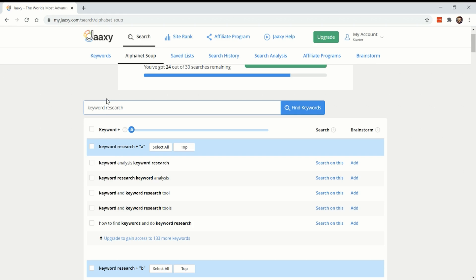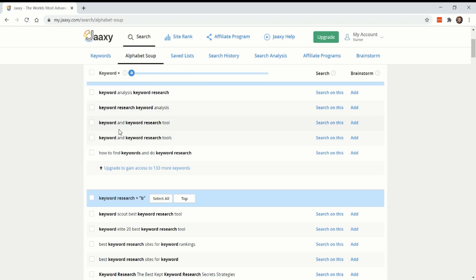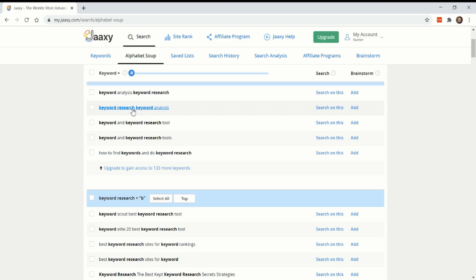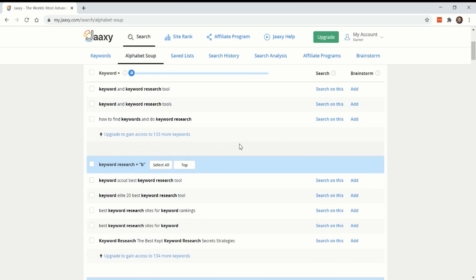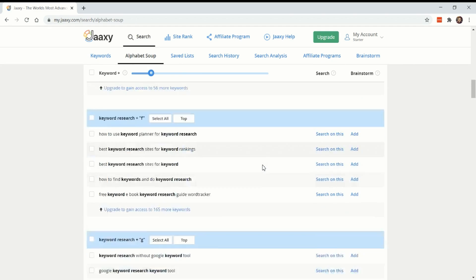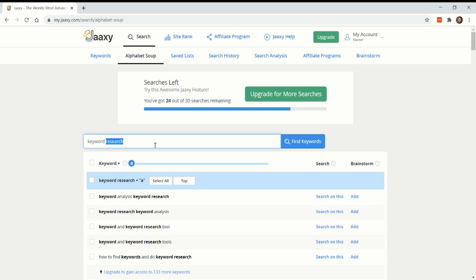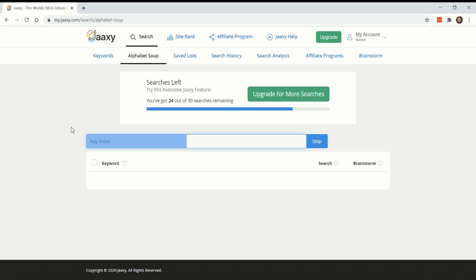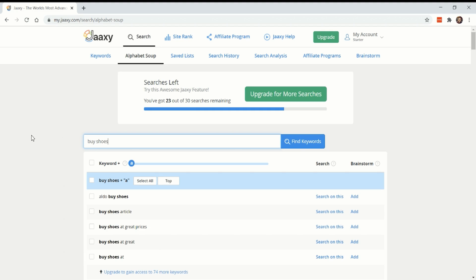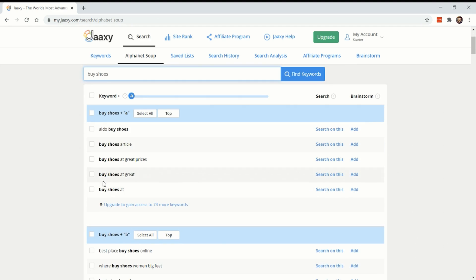So here's what they say for keyword alphabet soup. Basically what this is, they do an auto suggest and come up with all the keywords they think relate to keyword research and contains the letter A or the next word starts with the letter A. But these don't seem like organic things that people would search to me. This one does, how to find keywords and do keyword research, but keyword research, keyword analysis, that doesn't sound like something people actually search. I do think this is useful for coming up with if you're super niche and you want to know, let's try this with buy shoes.